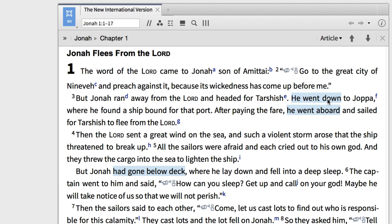In 1:3 it appears as 'he went down, then he went aboard,' and in 1:5 as 'had gone below deck.' Jonah's unexpected act of fleeing from the Lord's command is highlighted by the repetition of this verb, which signals that Jonah's spiritual descent mirrors his physical descent away from the presence of the Lord.